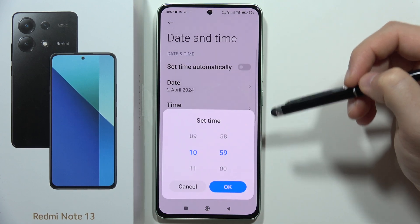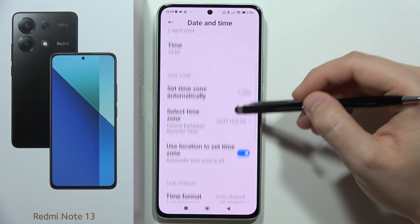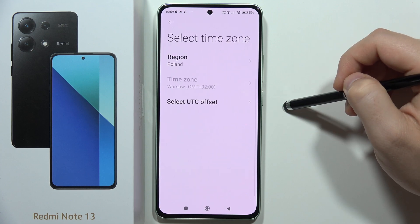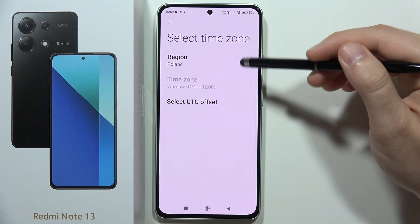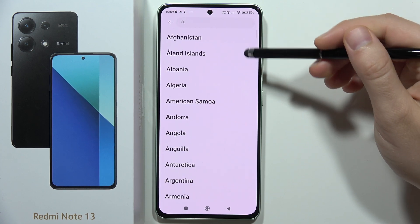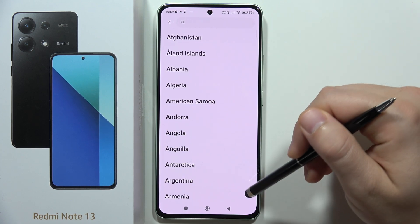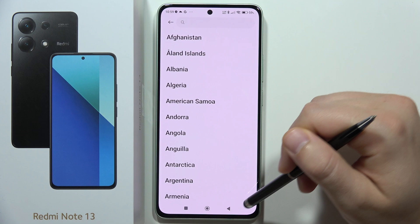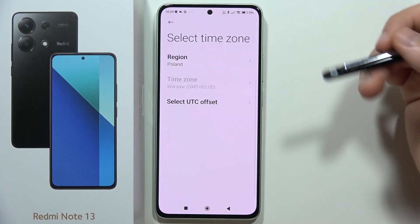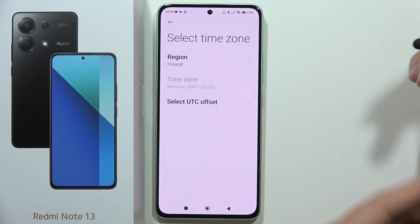From the first switcher you can pick the date, and from the next one you can pick the time. It looks the same for the time zone — you can change the region, which is linked to your time zone.